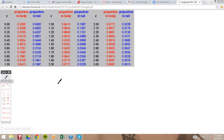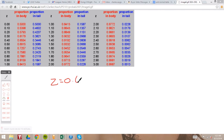In the last video we went over the z-table and how to use it once you've calculated a z-score. In this video we're going to go over how to use the z-table in a slightly different way when doing hypothesis testing using the z-score. In the last video we had a z-score of 0.60, so we'll go with that z-score again.